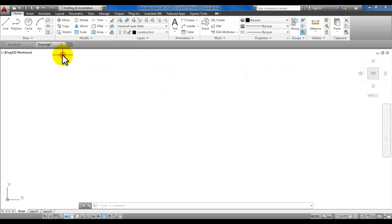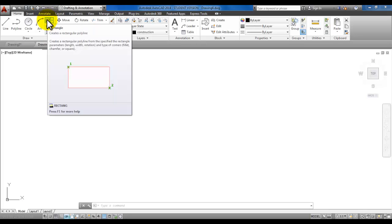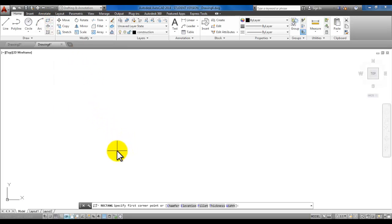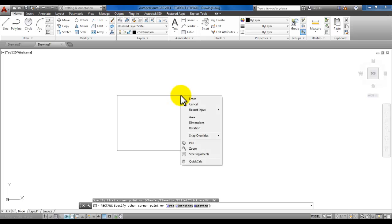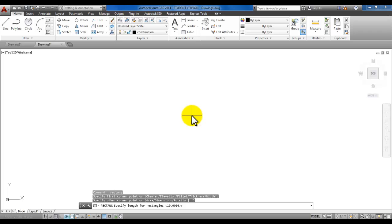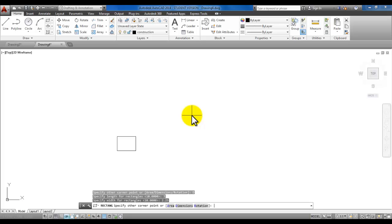Double-click on the small sheet of paper to the left of 'construction' to make that the current layer, then close out of the layer properties palette. We are drawing a rectangle. There are several different ways — go ahead and start the rectangle command. Pick a corner, then you could type in 3 comma 2.25, or right-click and pick dimensions. Type in 3 and enter, then 2.25 and enter, and click in the direction you want it to go.